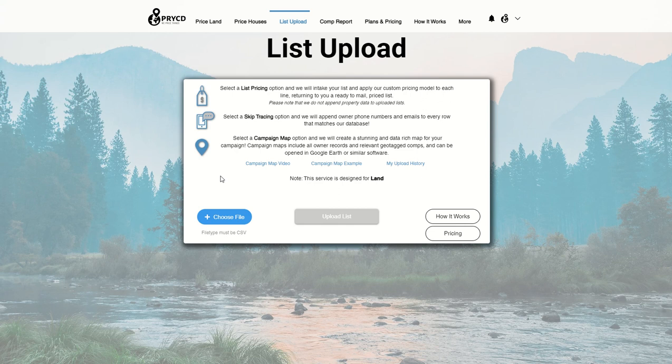Hey everyone, this is Max Edson, co-founder of Priced, and I'm here to give you land tip number 62 on how to skip trace owners using our list upload tool.